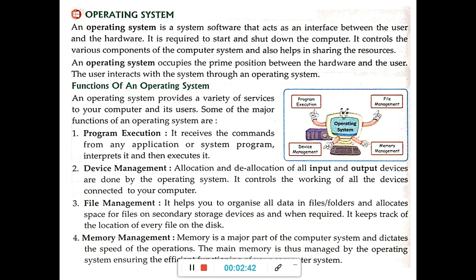Next is device management. The operating system operates and controls the working of all the input and output devices. Using the operating system, the input and output devices work smoothly.